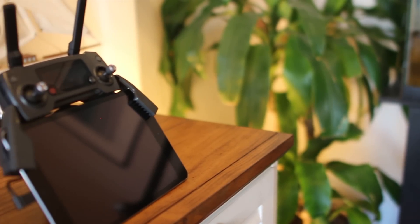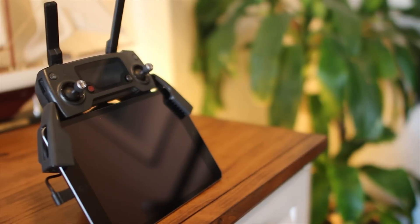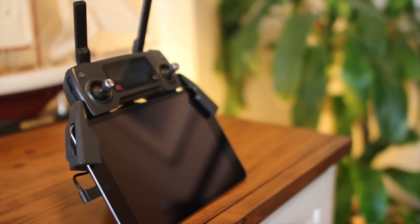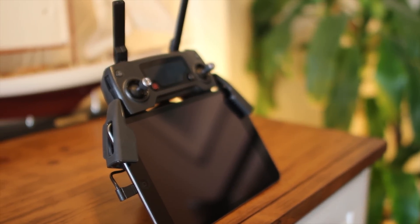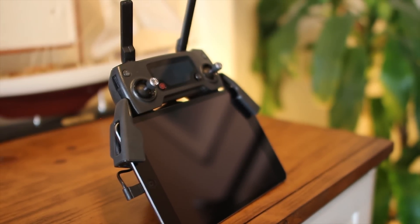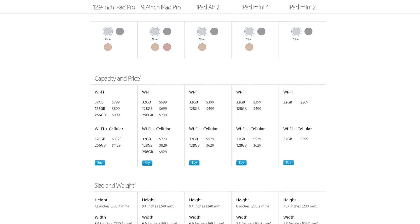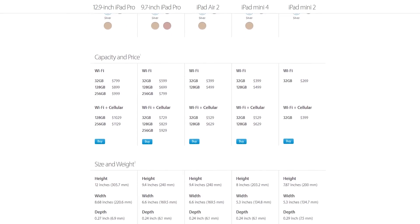The DJI Mavic Pro controller was also designed to perfectly fit an iPad Mini 2, 3, or 4. So which iPad Mini should you use?